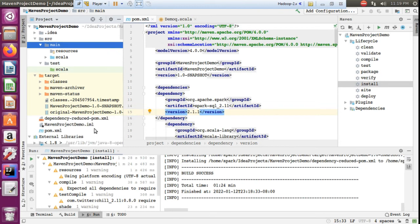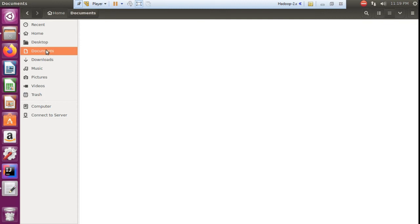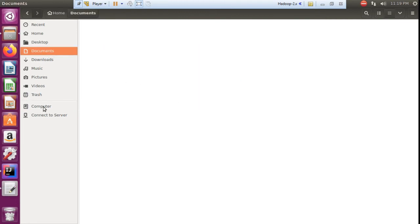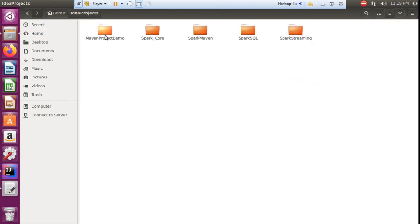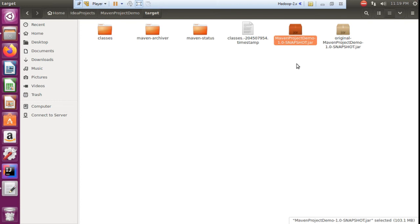In the target folder you can see the jar file. In my previous videos I have shown how to call spark-submit using a jar file. So the jar has been created. You can see it at home/IdeaProjects/mavendemo/target — the target folder has been created and this is the jar file. Using this jar you can call whatever Spark function you have created.